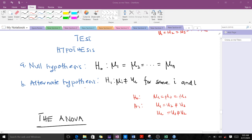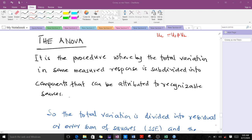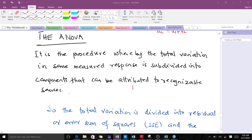ANOVA is the procedure whereby the total variation in the sample response is subdivided into components that can be attributed to recognizable sources. The sources we are talking about are the regression or treatment, and the error. These give us the Sum of Squares Regression (SSR), the Sum of Squares due to Treatment (SST), and the Sum of Squares due to Error (SSE), also called Residual Sum of Squares.